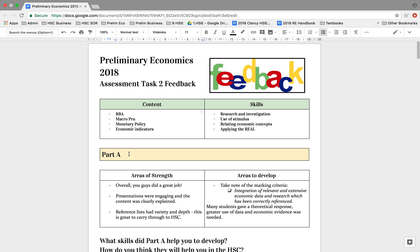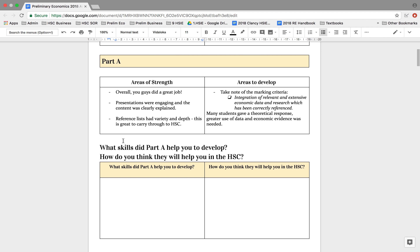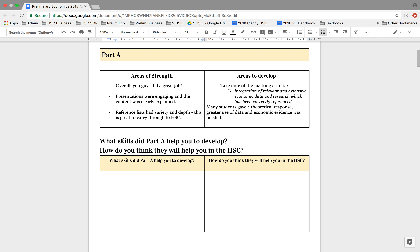We certainly haven't perfected these skills, but it's only our second assessment task along that progression towards the endpoint, which is the HSC exam. So let's start with Part A — your handing component. Overall, great job. Presentations are engaging. Most of you clearly explained the content, which was excellent. And most of your reference lists had good variety and depth. This is great to carry through to the HSC.